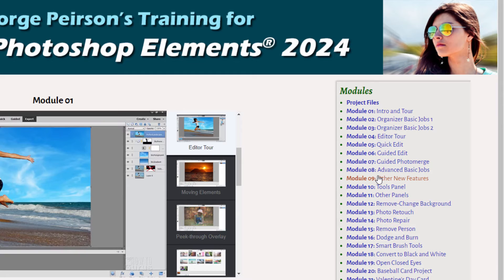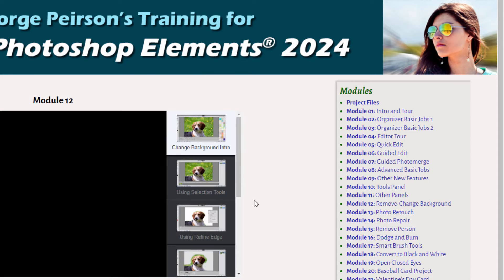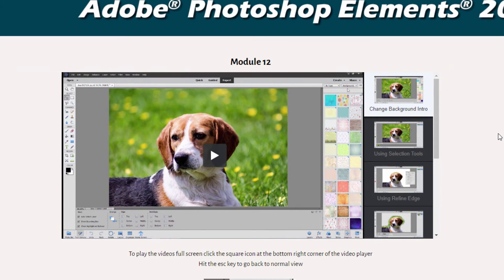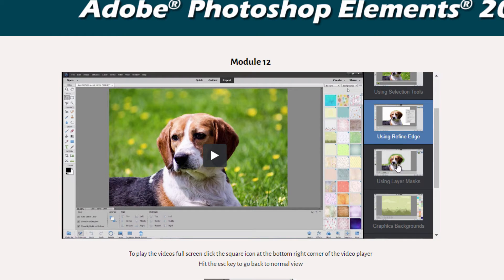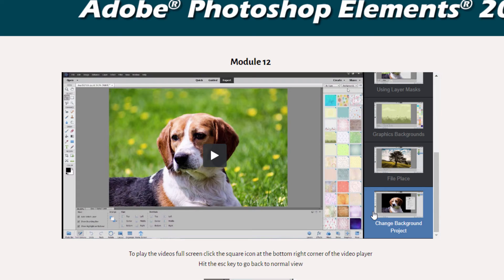I then go into doing some projects, but they're different than the way I do projects over on YouTube. For example, in the remove/change background module, instead of just doing a project, I have several videos which tell you how to use all the different tools that would be used in the project, going into great depth on the tools. Once we understand all the tools, I finish off the module with the actual project. So you're not having to guess how anything is done — you have all the information you need, which makes this training perfect for beginners.